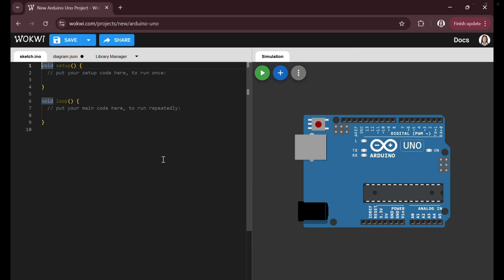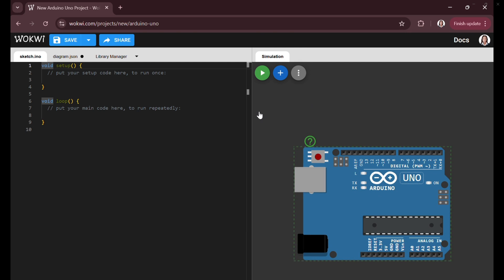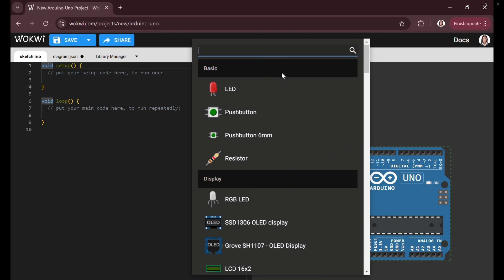For our step 1, starting a new Arduino project. In this video the user has opened a new project in Wokwi which includes an Arduino Uno board and an empty code editor.